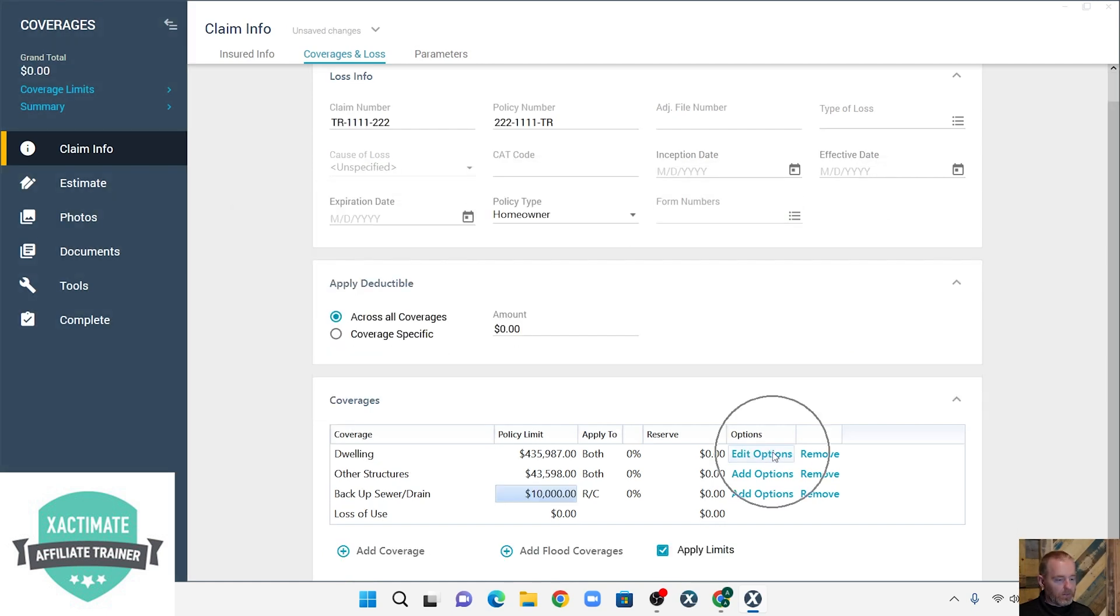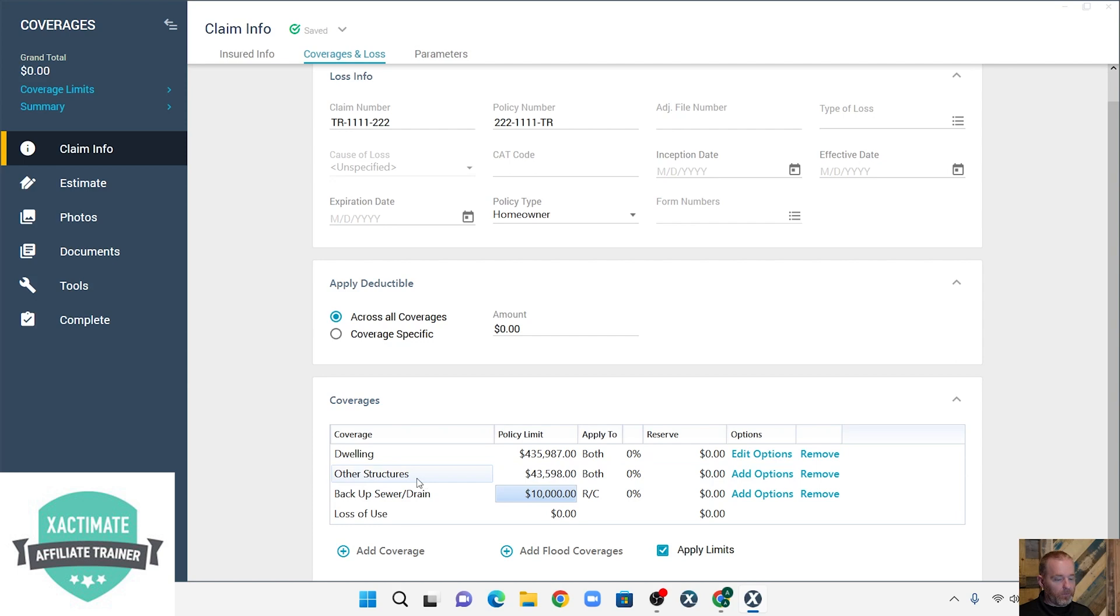Now you see this heading here says edit options, and the reason why it says that is because now there are some options in here we can edit. If your tree debris removal coverage applied to other structures, then you could add it here.